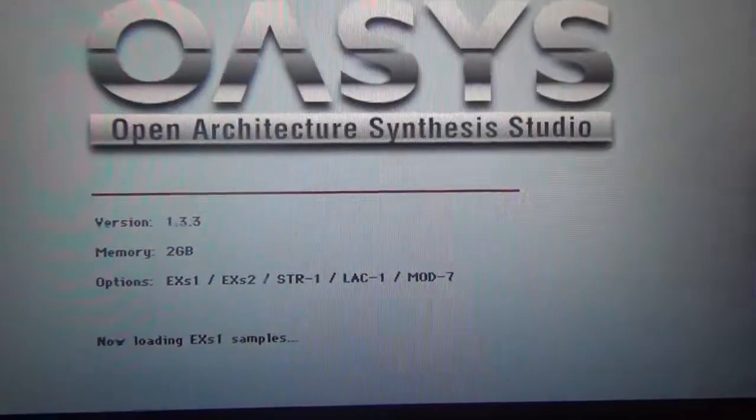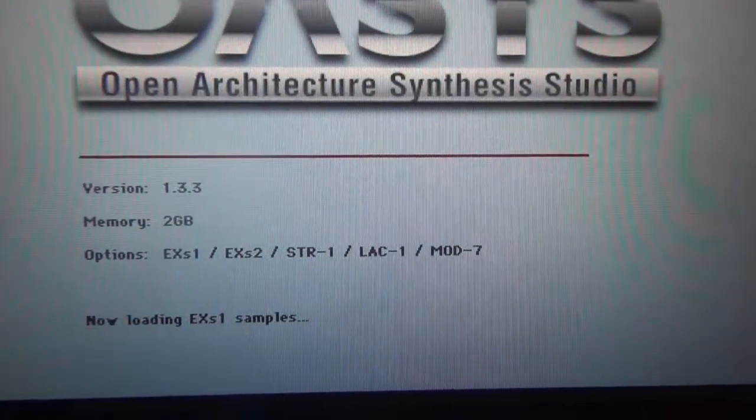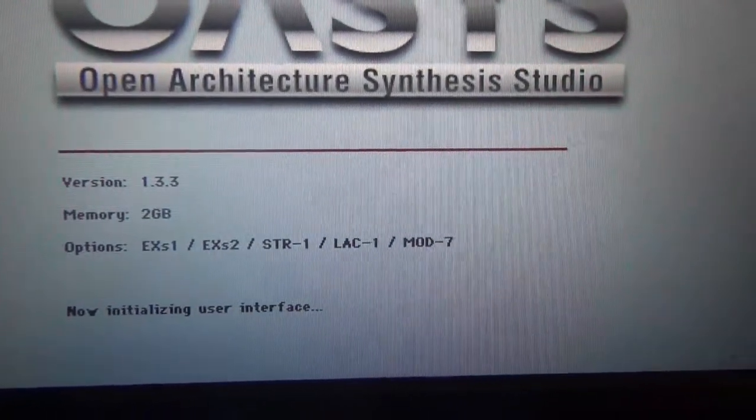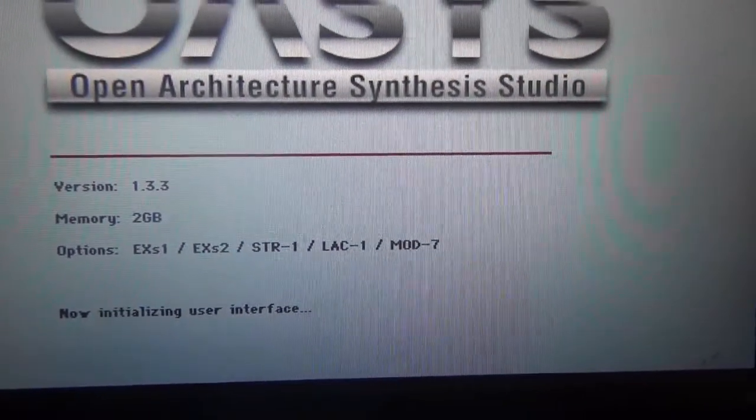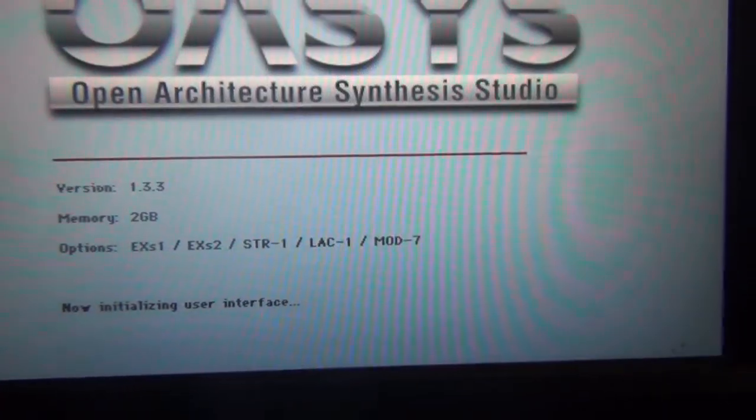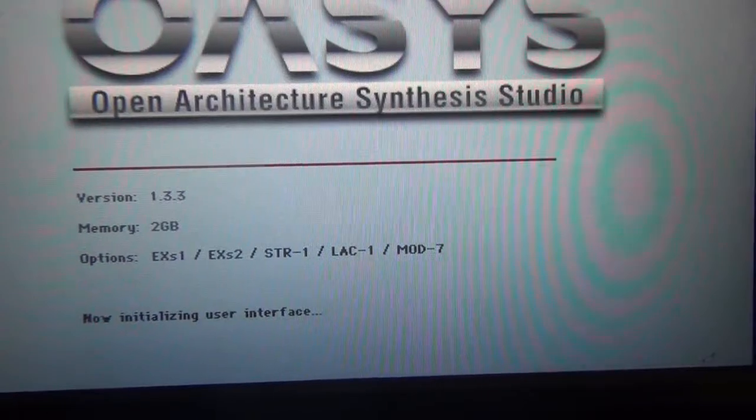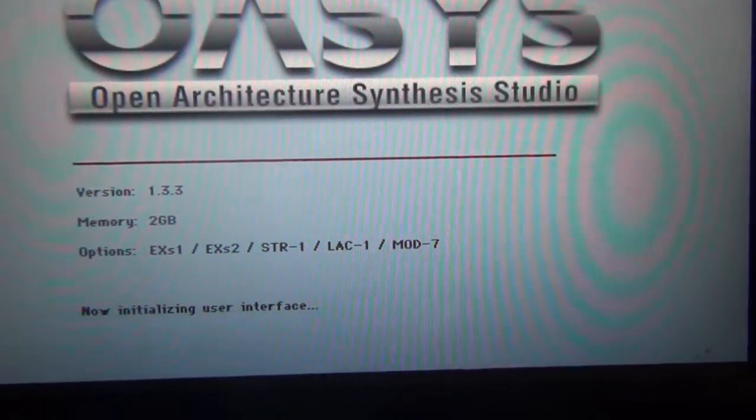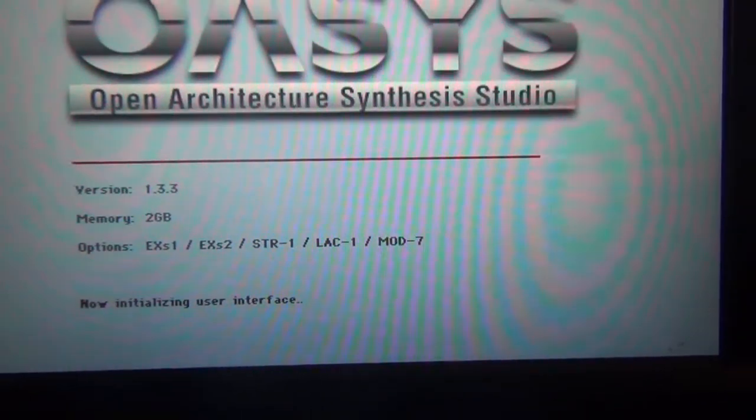So now right here it says EXS-1, EXS-2, but it doesn't have EXS-3, so I want to see what's up with that.